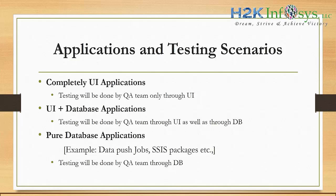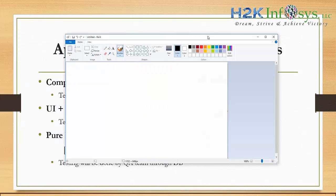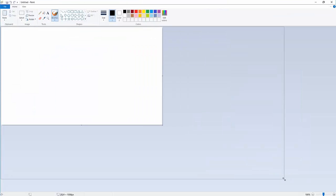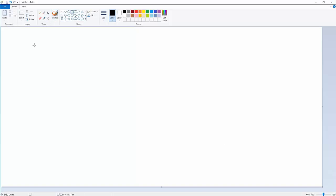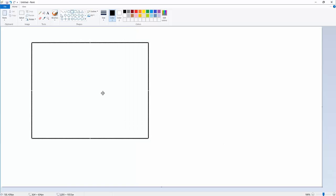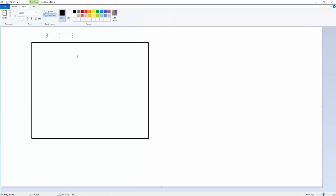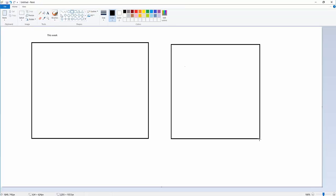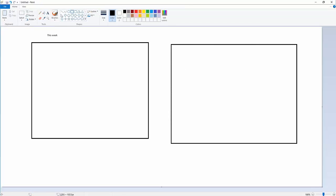In some cases, there will be web pages where only the save functionality is done and the search functionality is not yet complete. For example, your client has asked for two screens: the first screen to be delivered this week, and the second screen — maybe after two or three weeks.